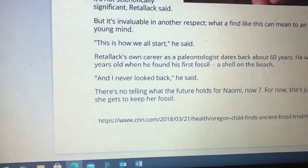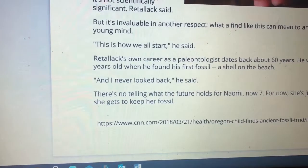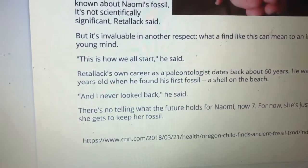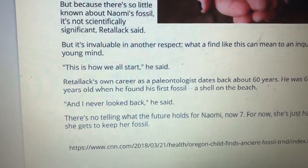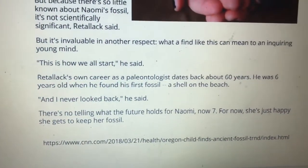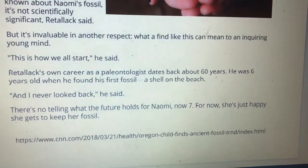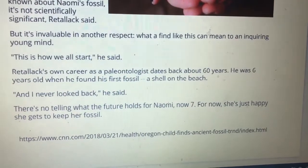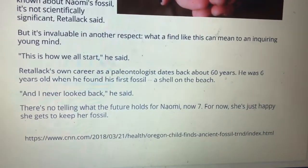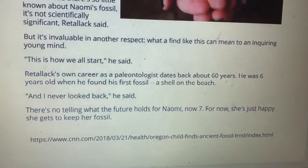Let's finish the article here. There is no telling what the future holds for Naomi, now seven. For now, she's just happy — she gets to keep her fossil. So Naomi got to keep her fossil. Pretty interesting, huh? That these children have found these fossils. And have you been paying attention to what a fossil is? Have you gotten some clues already? I've gotten some, but we're going to come back to that.